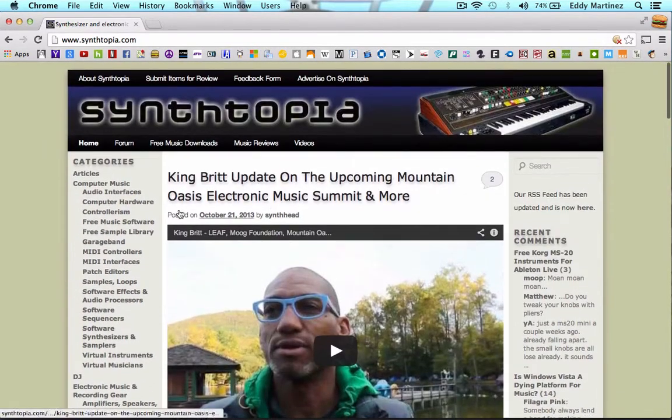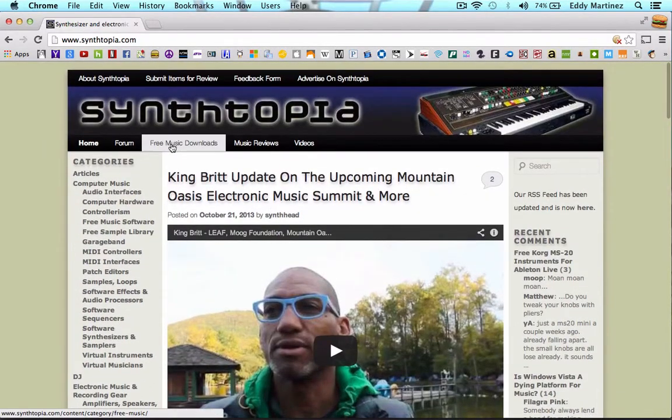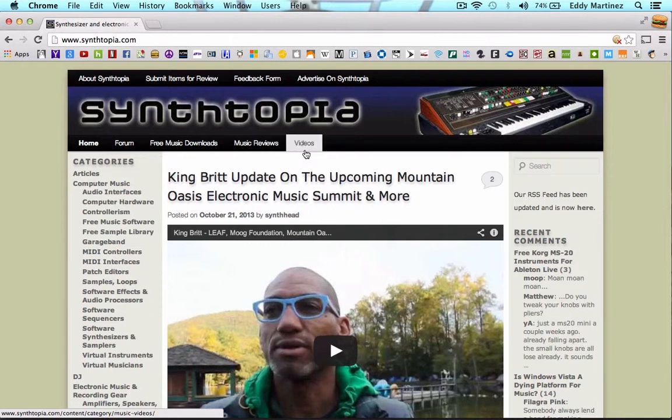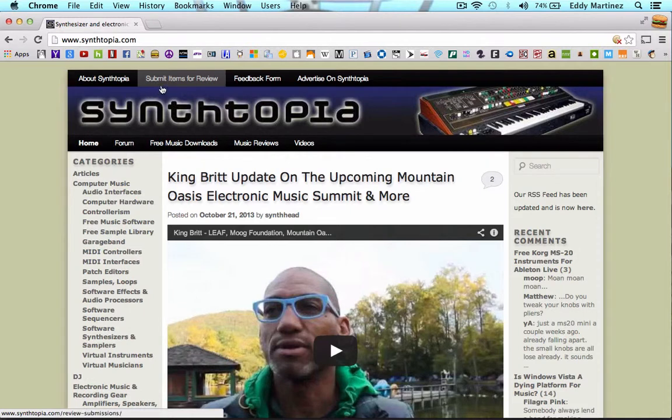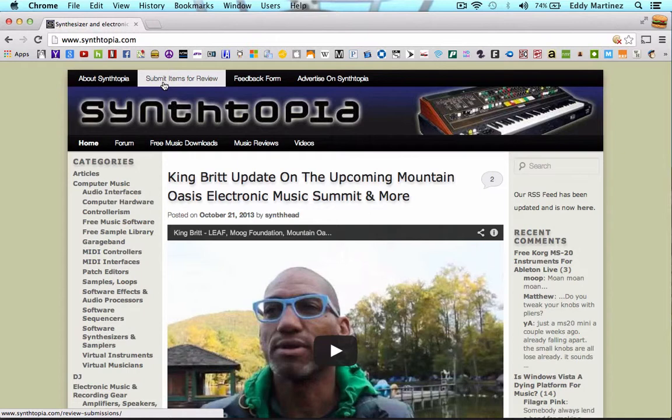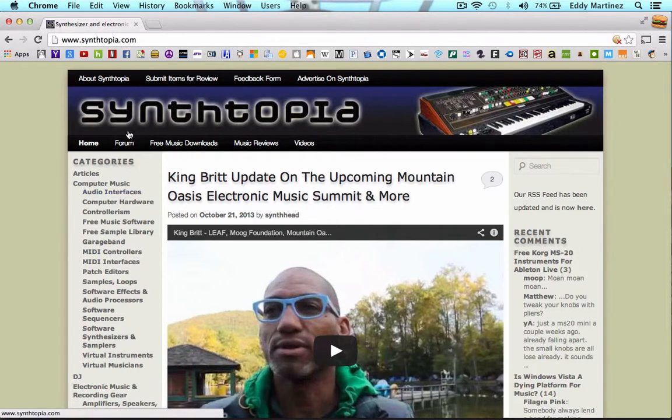Right off the bat you can see where you can find free music to download, music reviews, different videos, there's a forum. So there's a whole bunch of different topics being discussed in the forums. Everything from how do you work within this program to is this synthesizer a good first synthesizer for me to buy. You can find a whole bunch of different talking points right here in the forum.